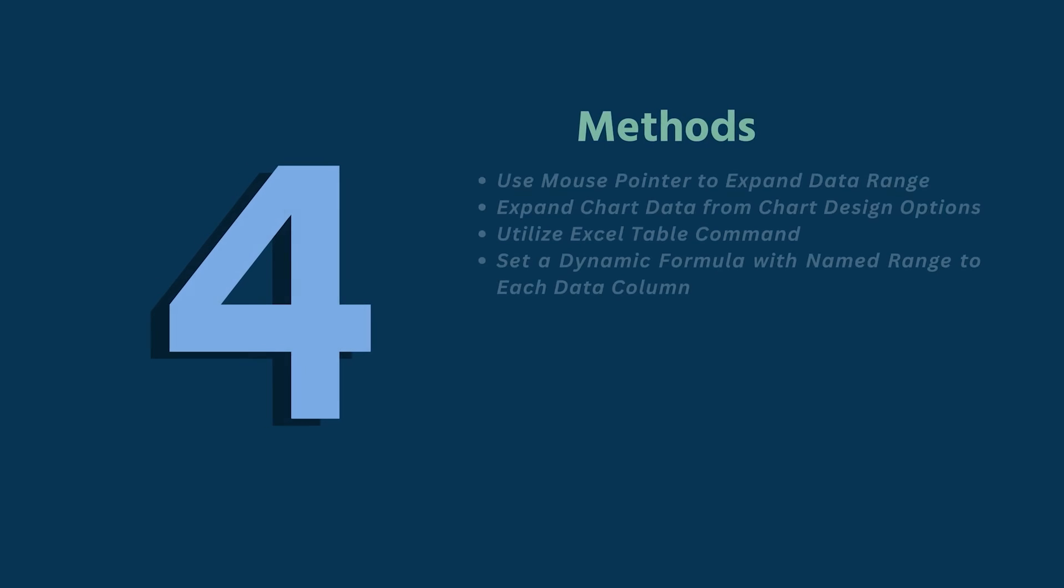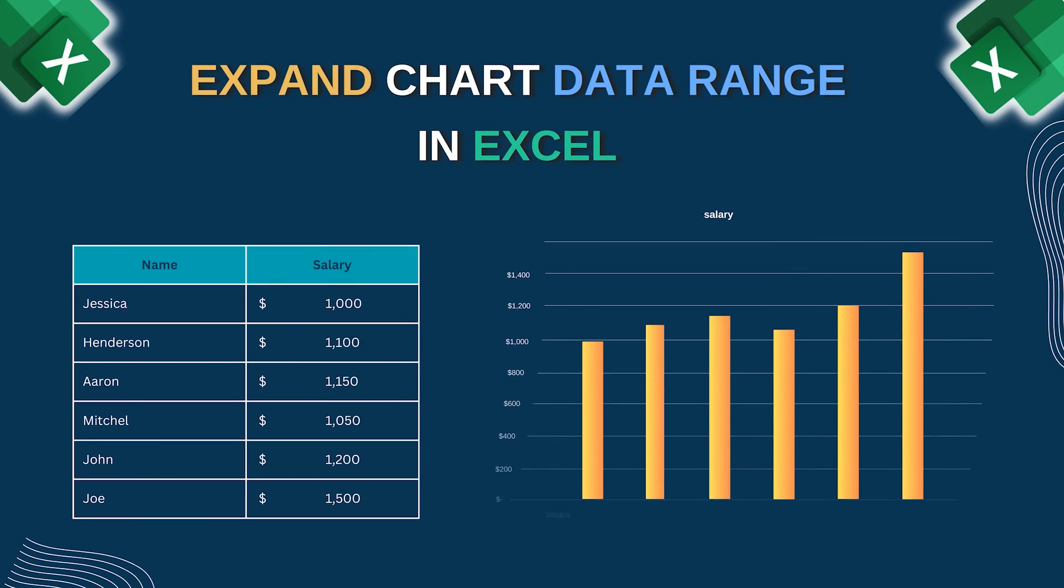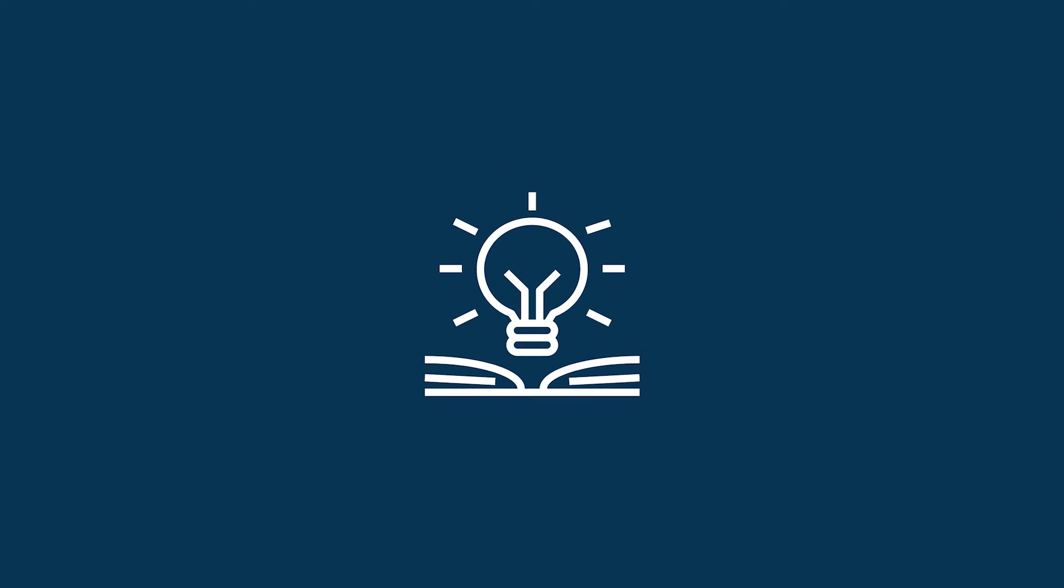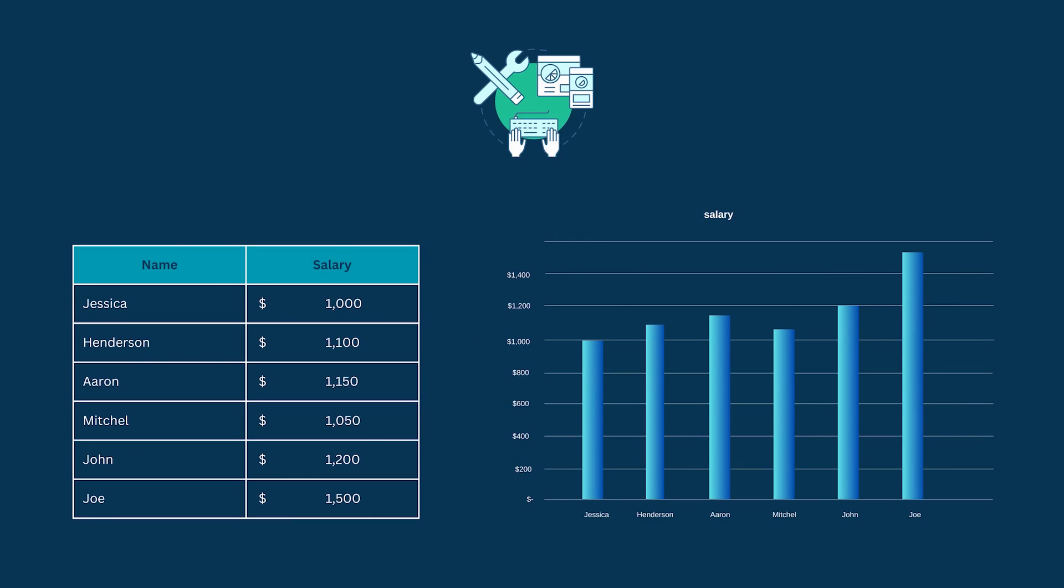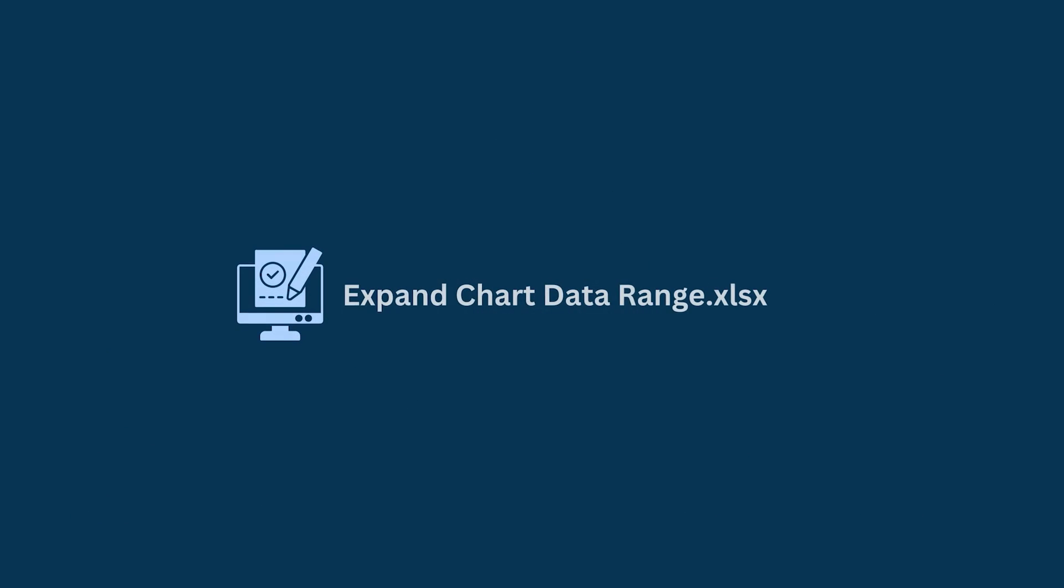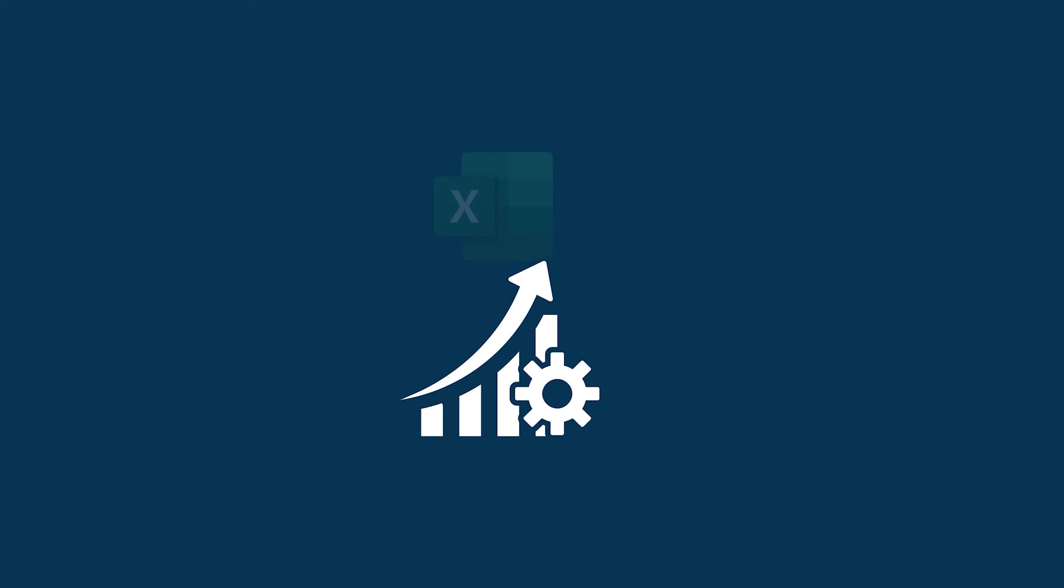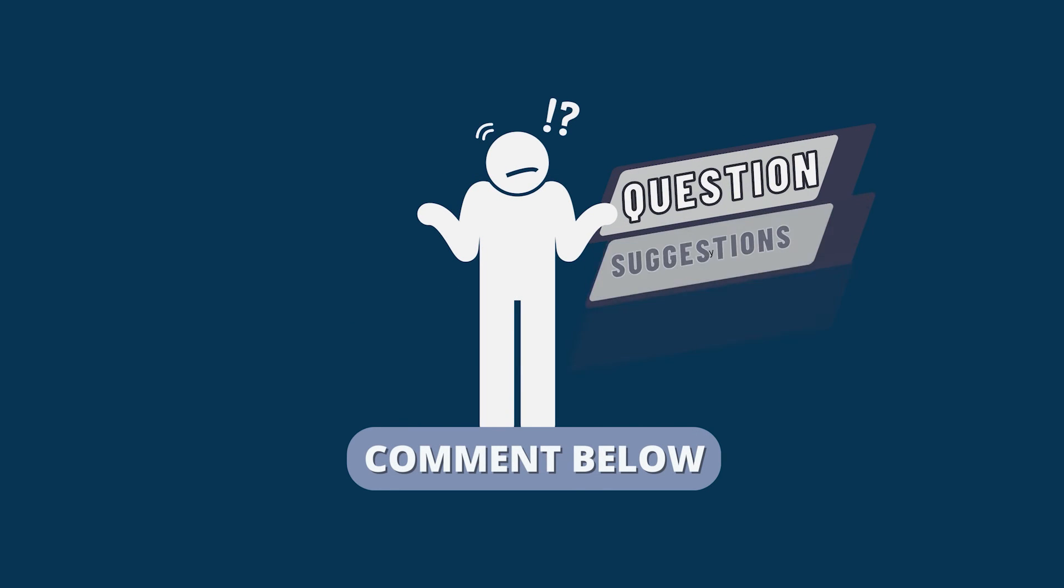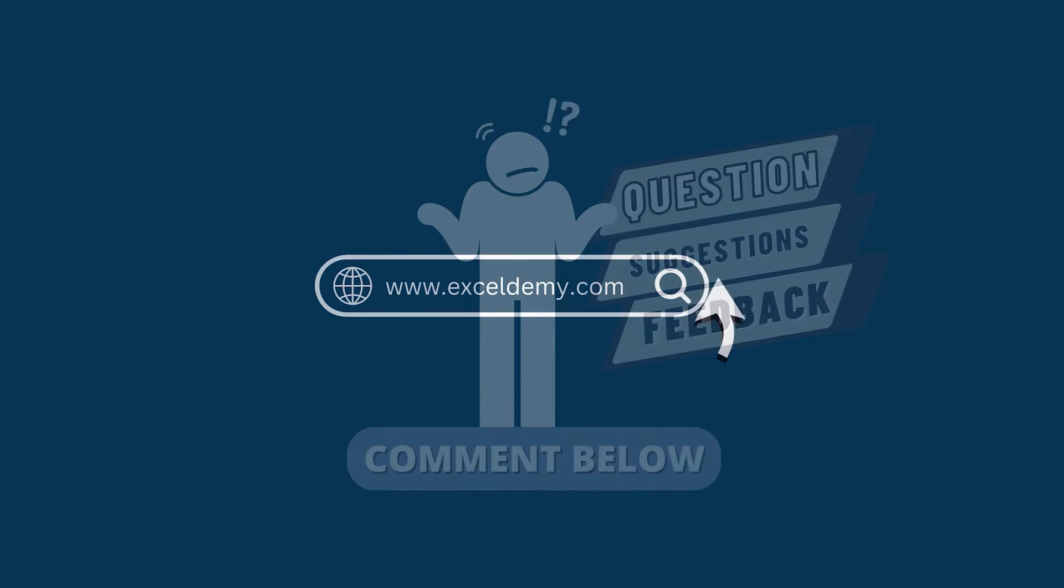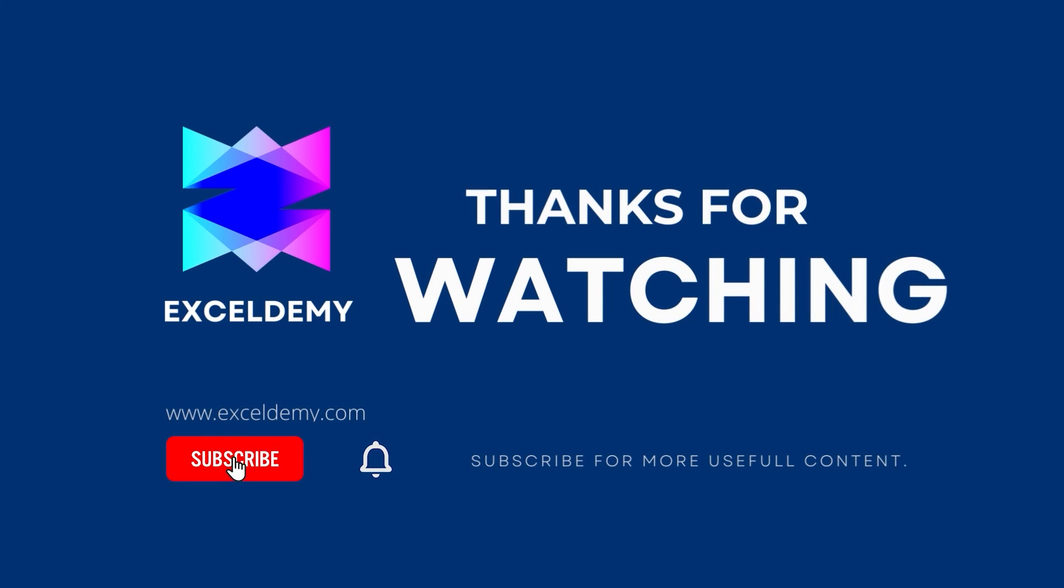I have demonstrated the step by step guide for expanding chart data range in Excel. Hopefully, you can apply this knowledge to make your own chart according to your requirement and convenience. You can download the practice workbook from the video description to sharpen your Excel skills. Feel free to leave any questions, suggestions or feedback in the comment section below. To check out our Excel blogs, you can visit exceldemi.com. For more content like this, make sure to subscribe to our channel. Thanks for watching our video.